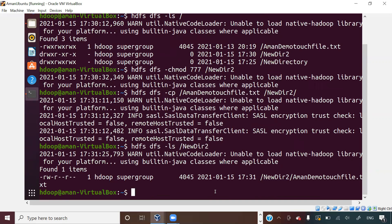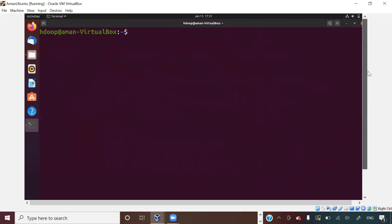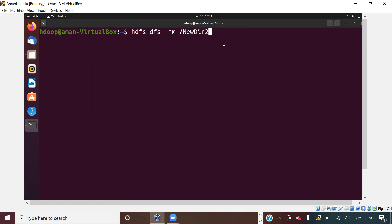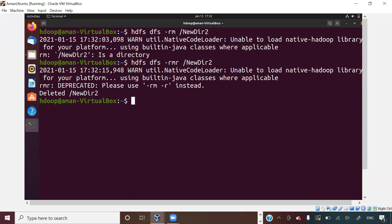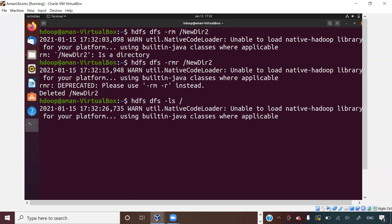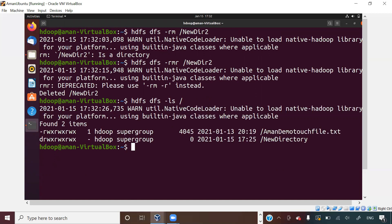Let us say I want to remove a folder. How do I do that? These commands are very similar to Linux commands but there are little differences you should be aware of. For example, `hdfs dfs -rm` — but it is saying it is a directory, so you cannot remove a directory using just `rm`. If you want to remove a directory and all the contents in it, you should use `rmr`. If you say `rmr`, it will delete the directory — so new_dir2 will no longer be found inside Hadoop's home directory.